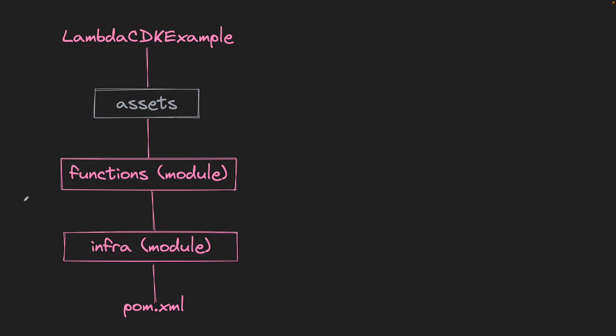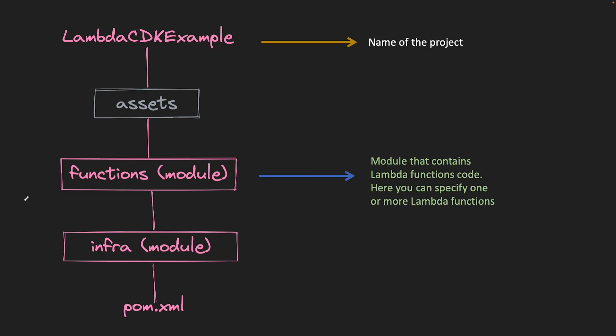This would be the directory structure of our application. Lambda CDK example would be the name of our project. This will be a multi-module Maven project with first module as functions that will have all your Lambda functions as separate Java classes. Second module would be the infra one that will have our CDK code.